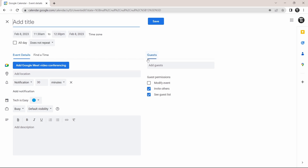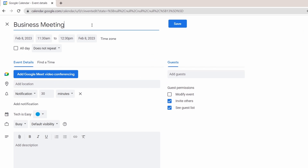First, just add the title of the event on top. Now I've added the title. And below this, I can add the date and time for the event.